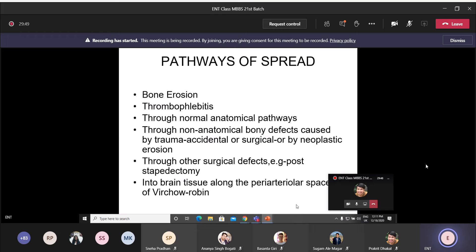Disease spread can occur due to bone erosion, thrombophlebitis, through normal anatomical pathways, through non-anatomical bony defects caused by trauma — either accidental or surgical — or by neoplastic erosion of the bone. Spread can also occur through surgical defects such as post-stapedectomy done for otosclerosis, and into brain tissue along the periarterial space via the space of Virchow-Robin.